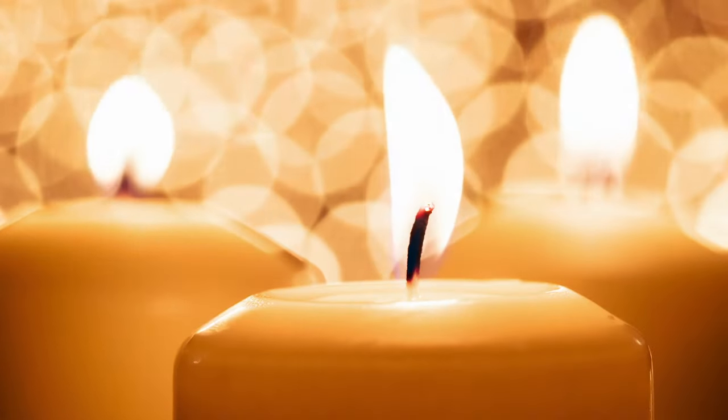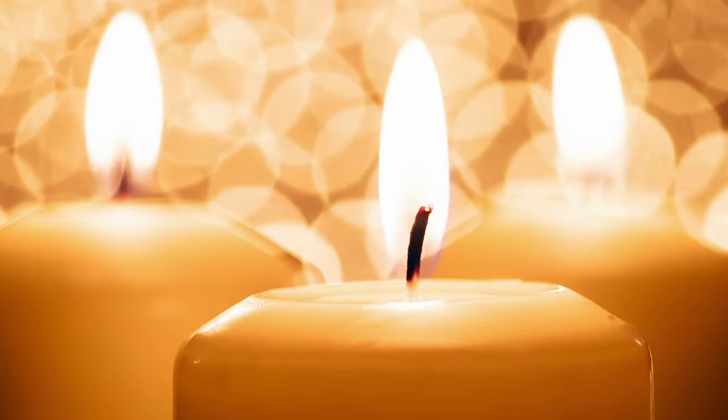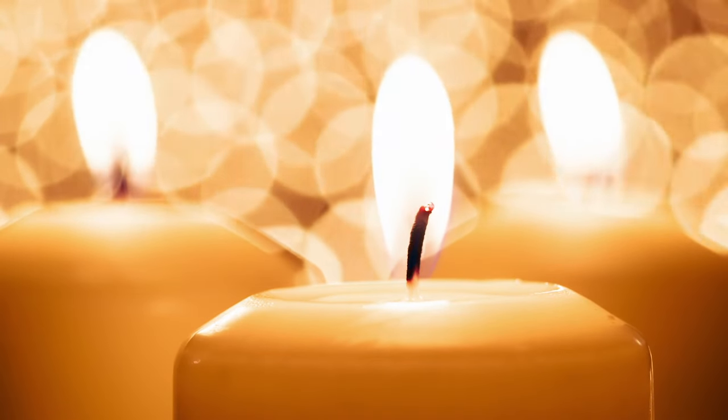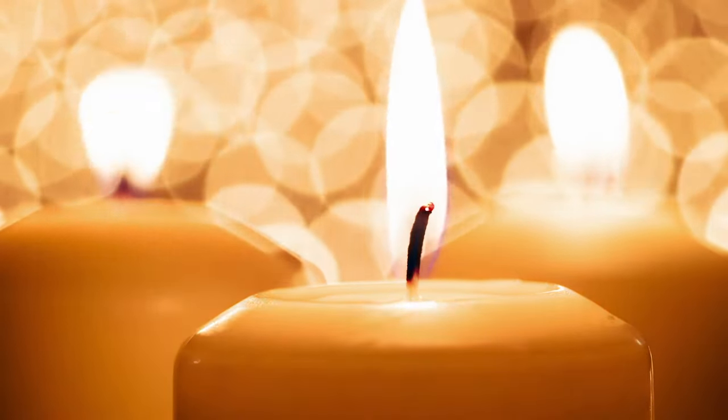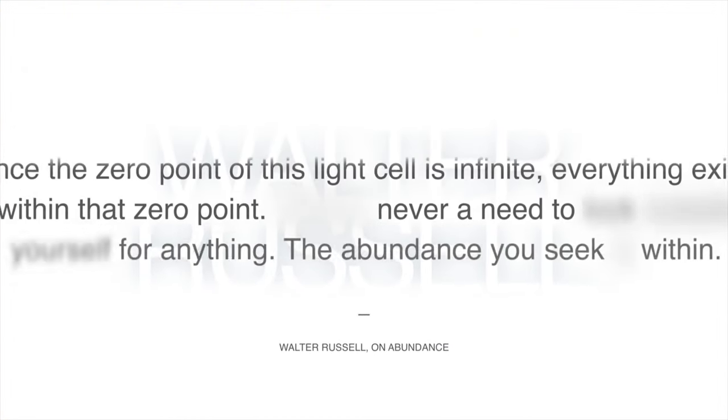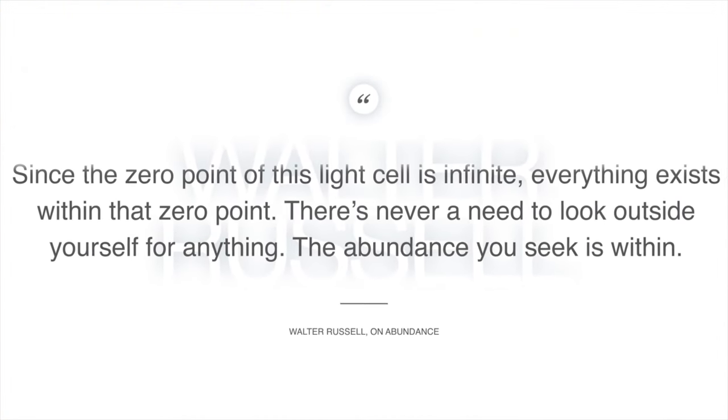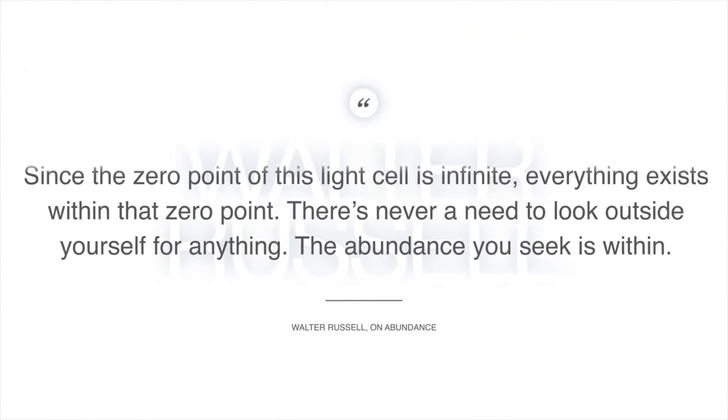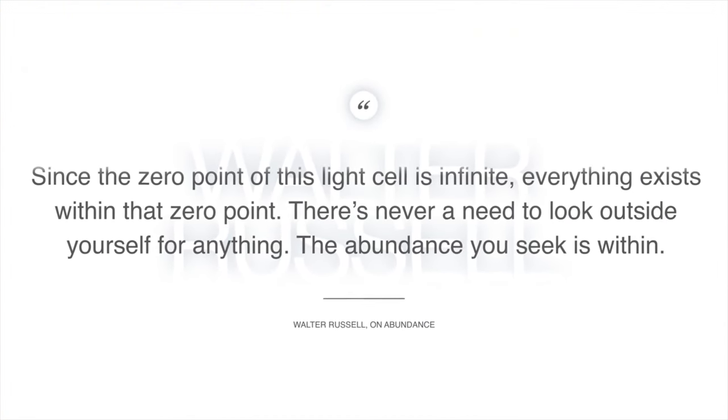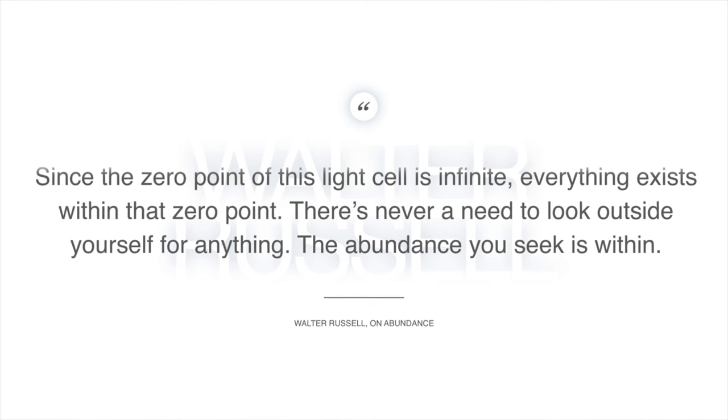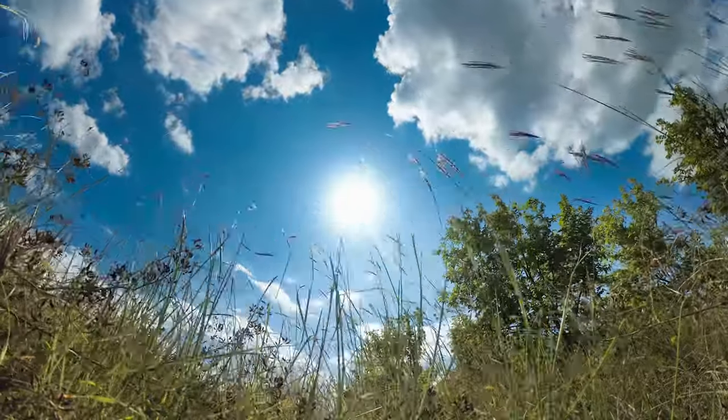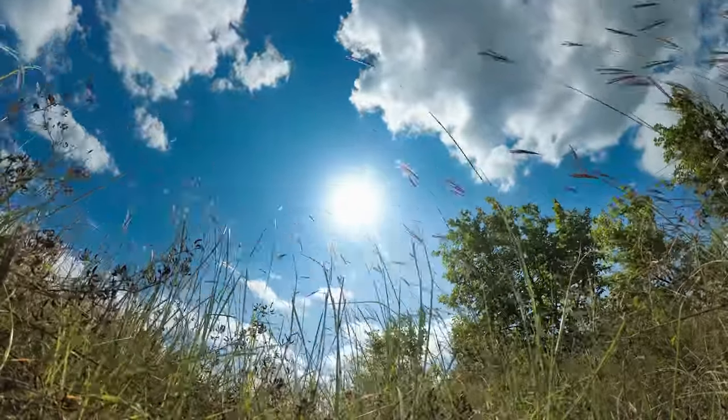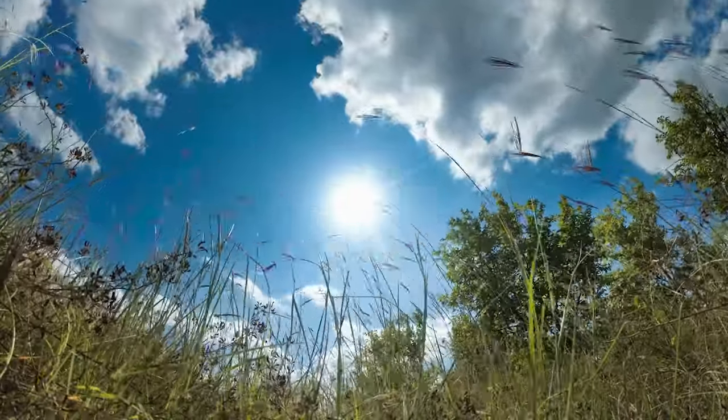Now, Walter Russell also had a very interesting theory on abundance that we should try to understand. Since the zero point of this light cell is infinite, everything exists within that zero point. There's never a need to look outside yourself for anything. The abundance you seek is within, if you can find that infinite zero point. Walter Russell said, we all have the same promise of the unlimited help of the universal intelligence that guides all things. If we want it, we only have to plug into it.